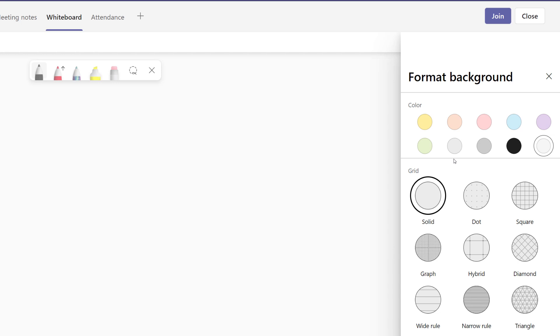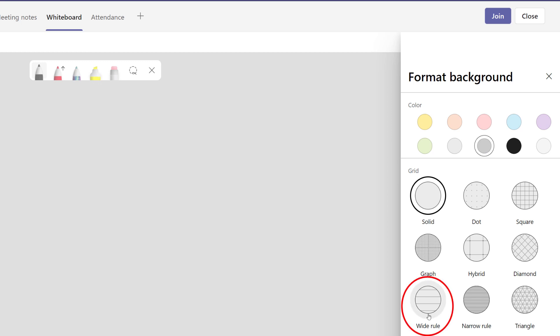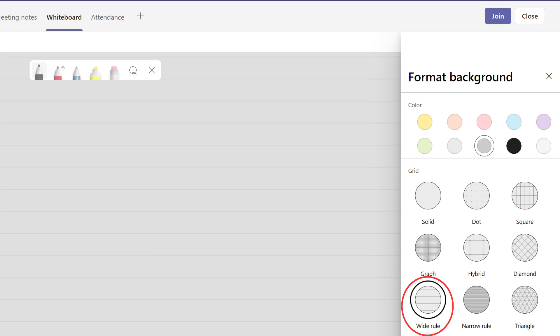I generally choose a light gray or dark gray color to make it easier for them to view. You can also choose grid options. One of my favorites is Wide Rule. This allows me to format the background of the whiteboard to look like a piece of paper.